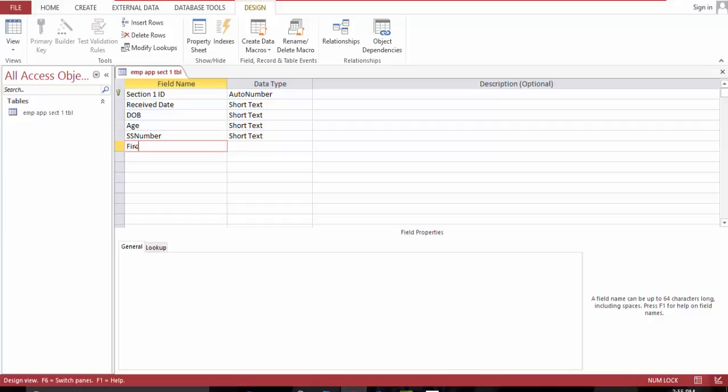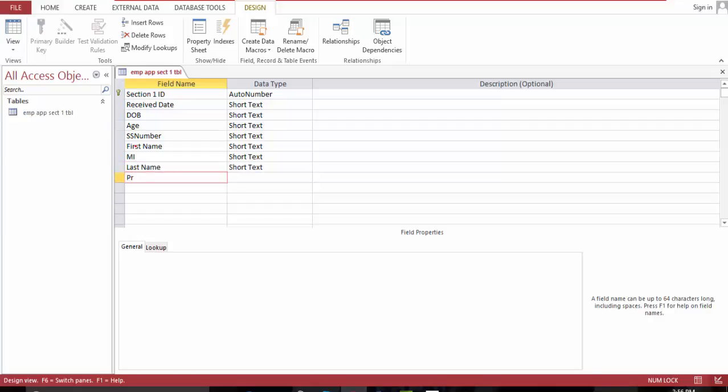I'll do first name - we're going to change this a little bit - middle initial, last name, preferred name, address, address city.